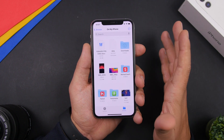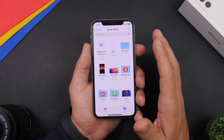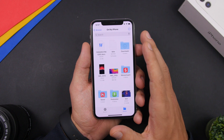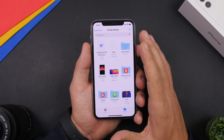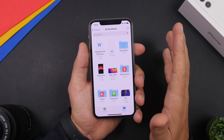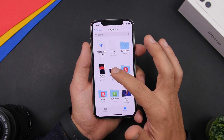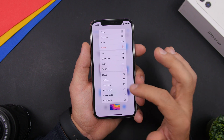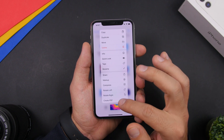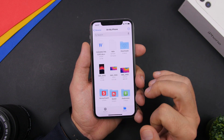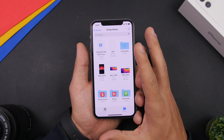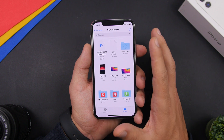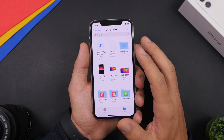On the Files app on iOS 14, you can now convert any image into a PDF file. Any image you have saved, just long press on it and you will have a button that says 'Create PDF', allowing you to create a PDF file out of that image.